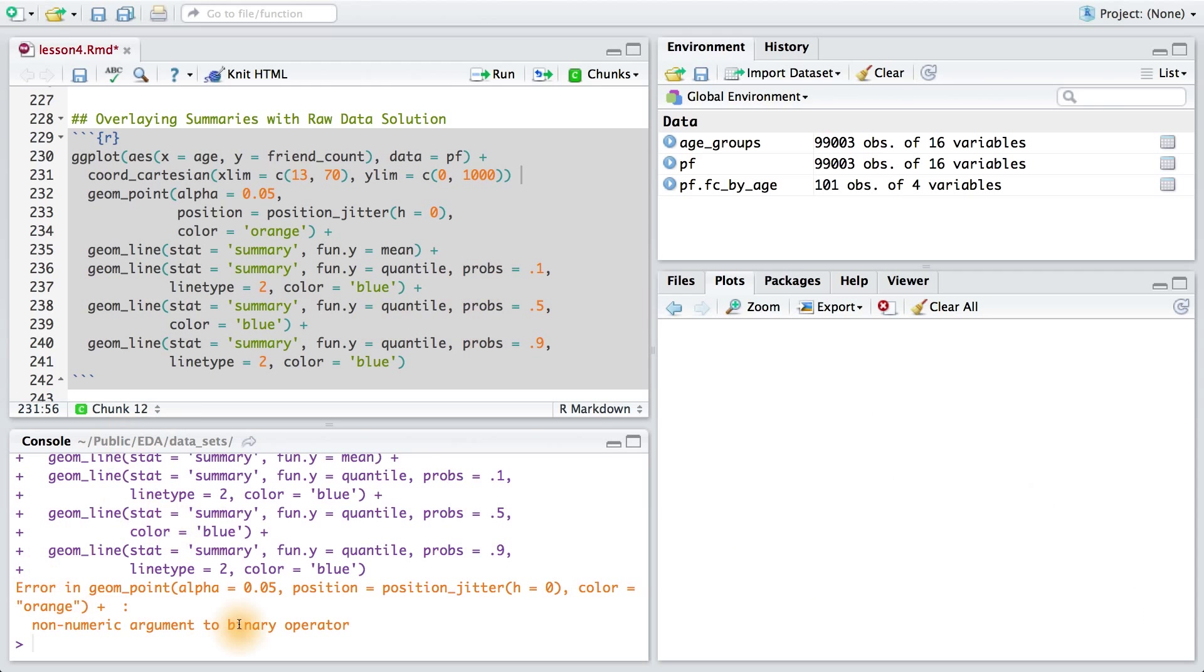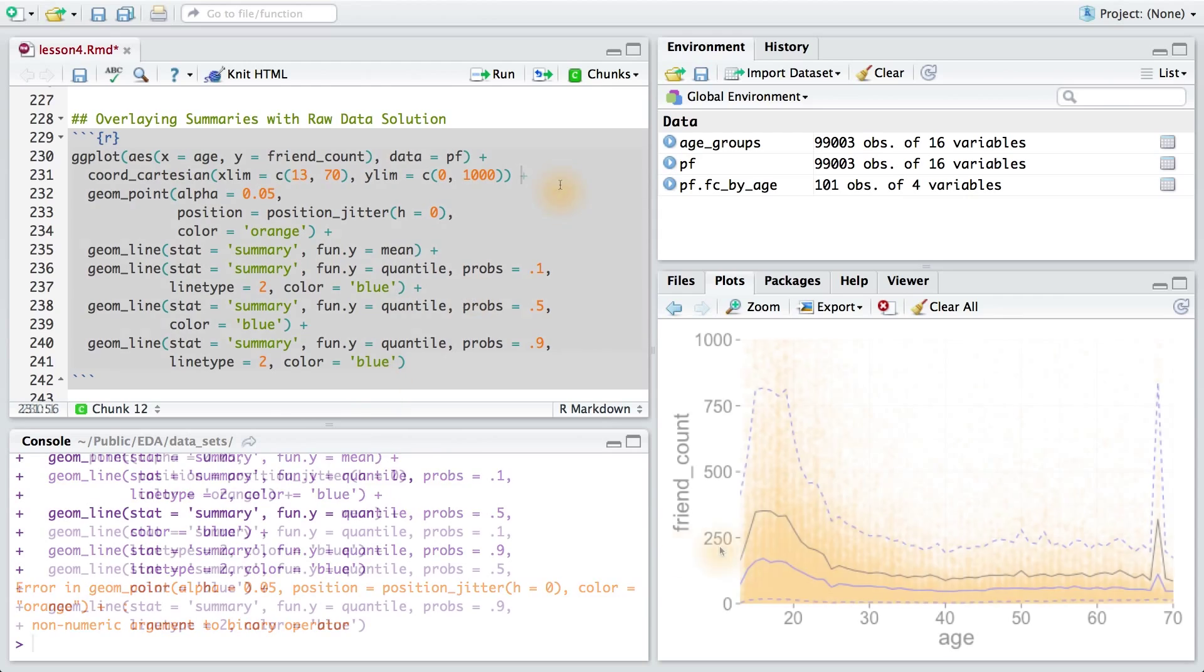Now, it looks like I got an error, and that's because I forgot to add a plus sign after this layer. I want to add all these layers on top of each other.